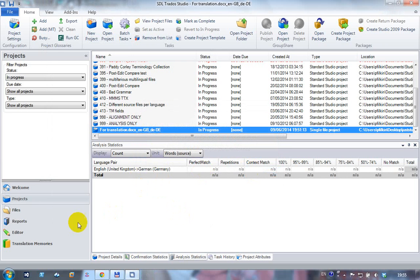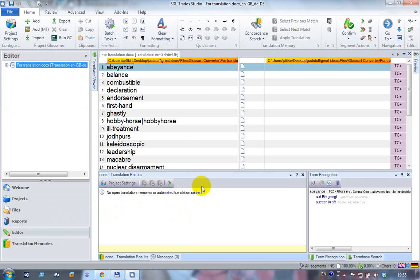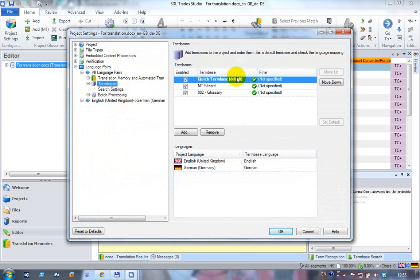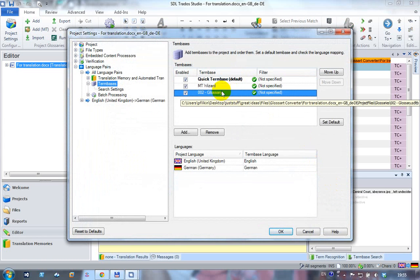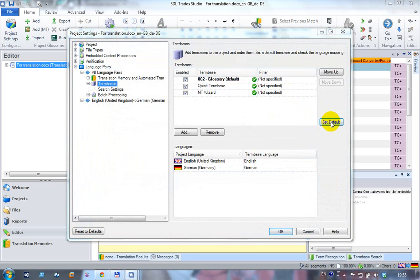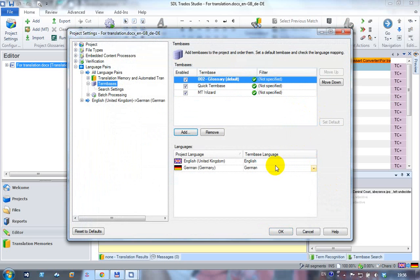That's now added the third term base to my project. If I click over on the editor again, go into my project settings, you can see I've now got three term bases in there. What I'm going to do is make this third one the default because I just want to show you a few things about that one, because this is the only one that was populated, the other two were empty just as examples.